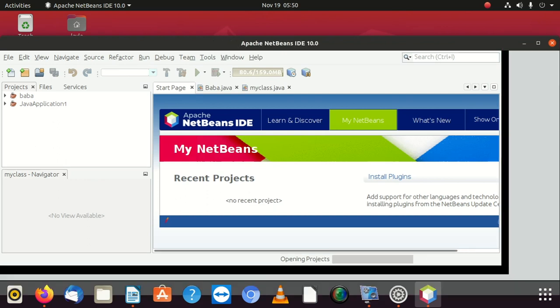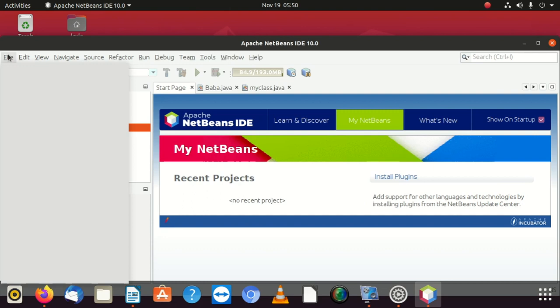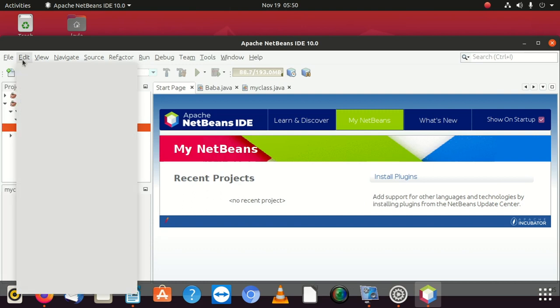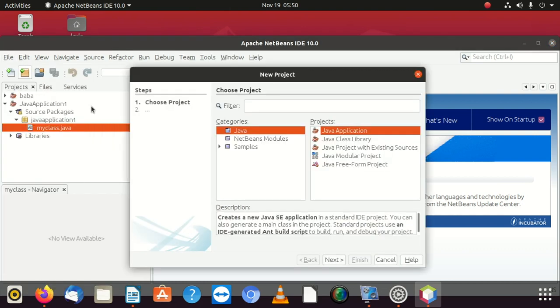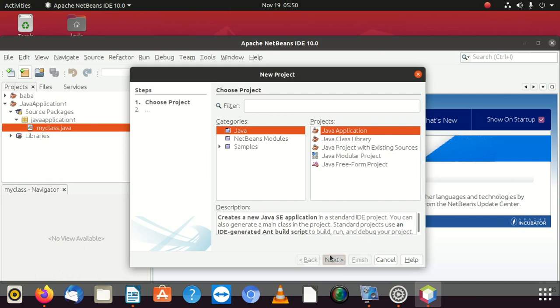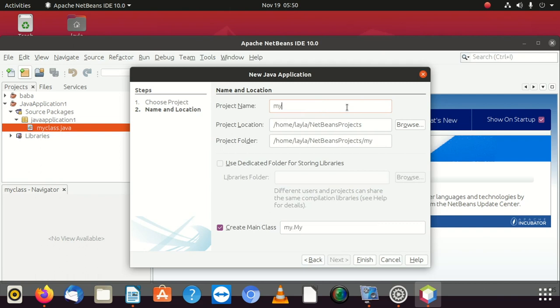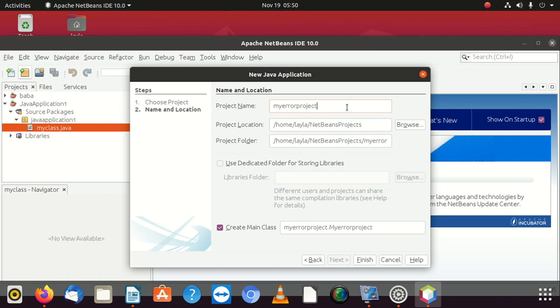Now I did create a project, but I'm going to create one. I'm going to create a Java project. I'm going to go next, the way you create your normal Java project. I'm going to say my error project, okay, then say finish.